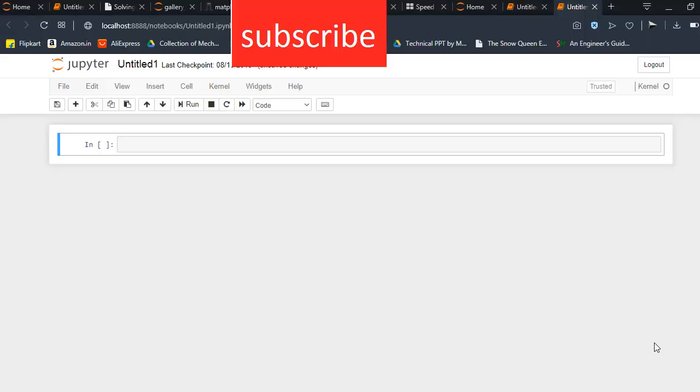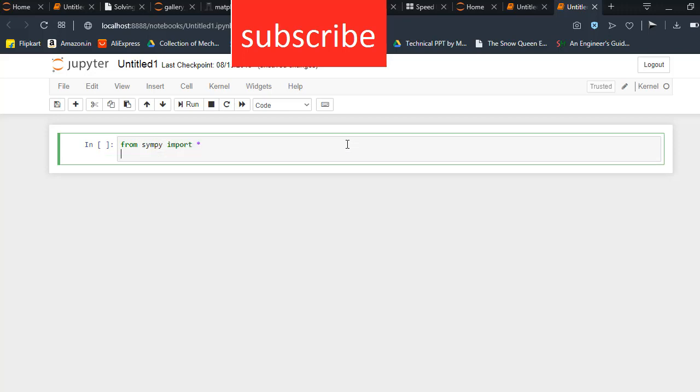Namaste, in this video I will tell you how to write or manipulate equations in Jupyter Python. First of all, I am going to use the sympy library: from sympy import star. Then x equals symbols x.